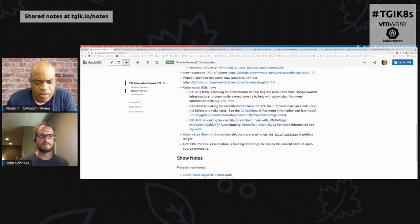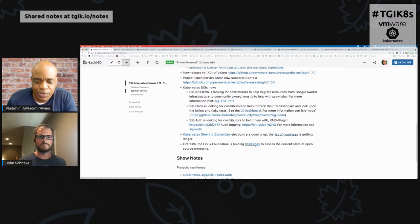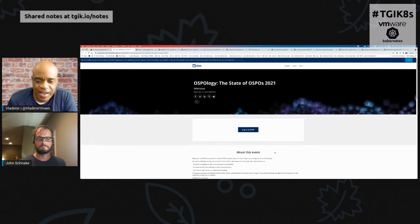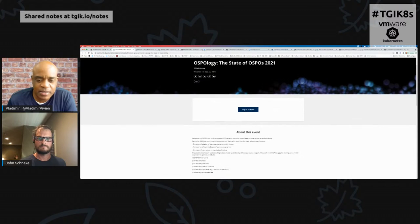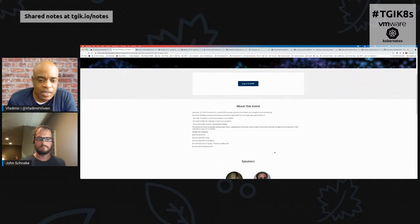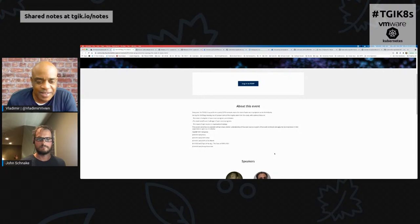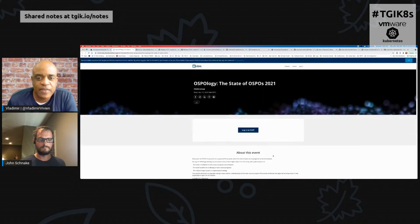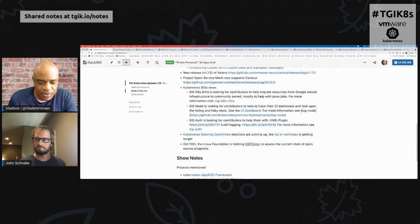On October 13th, the Linux Foundation is holding OSPology — an event about open source and how open source is run from a business and organizational perspective. If you're interested, definitely check it out.